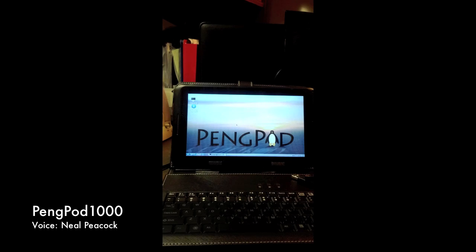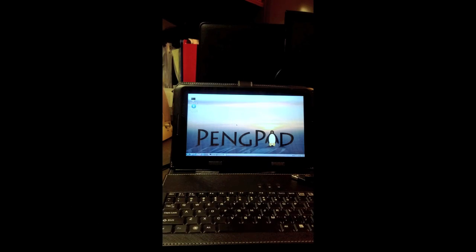Hi, I'm Neil Peacock, and I'm demoing our PingPod 1000 tablet here.